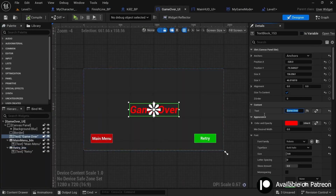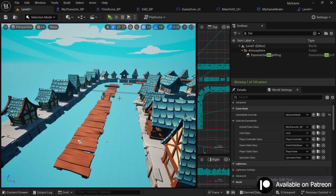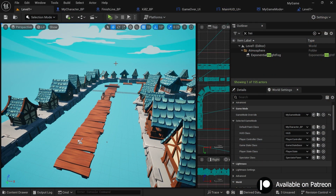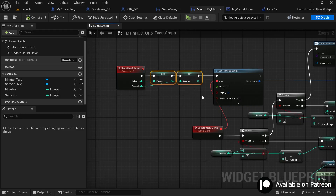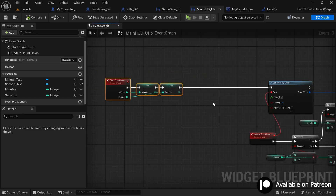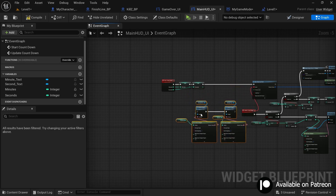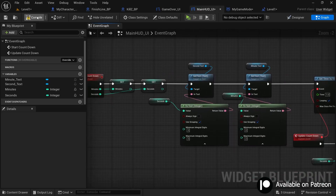There is a bug: at the very beginning of play, the timer shows '00:00' instead of the correct starting time. This happens because we set the minutes and seconds variable values but don't update the text widgets before the timer starts. To fix this, copy the Set Text nodes for both minutes and seconds and plug them in right after storing the parameter values — before the Set Timer by Event node — so the correct time is displayed immediately.